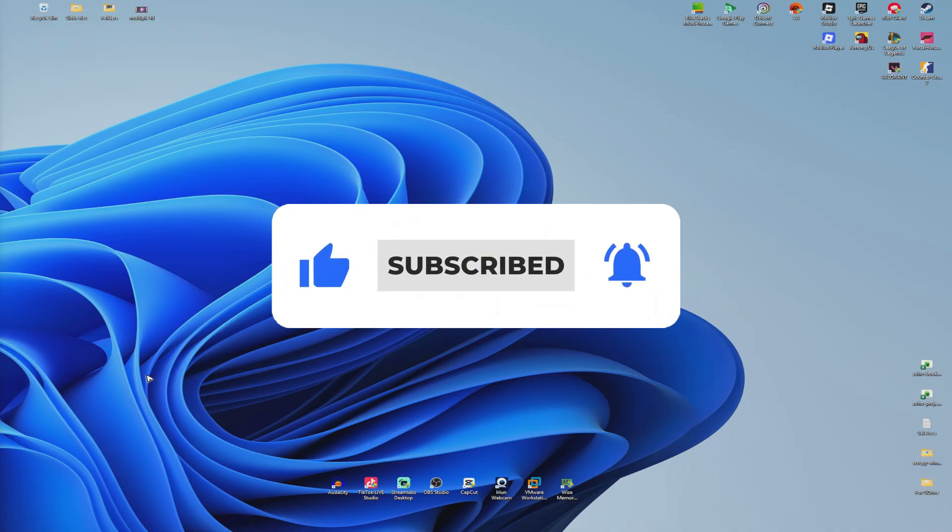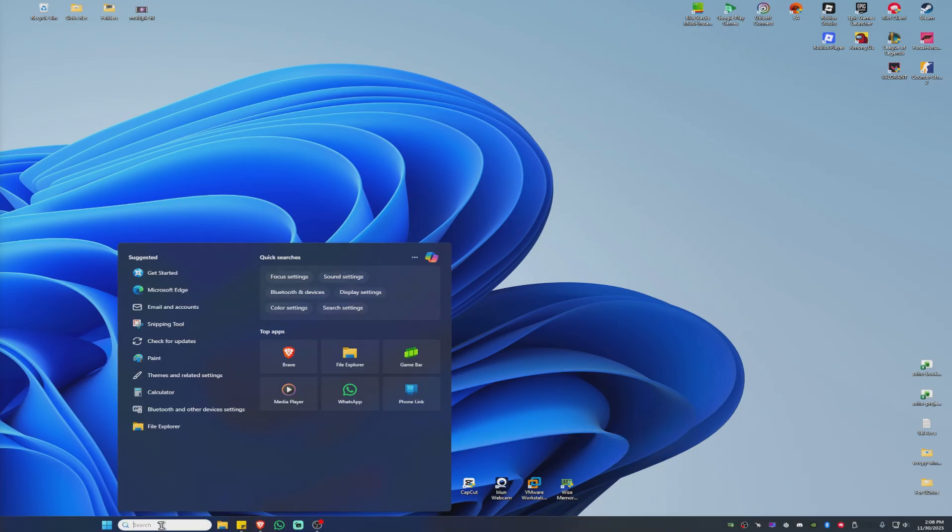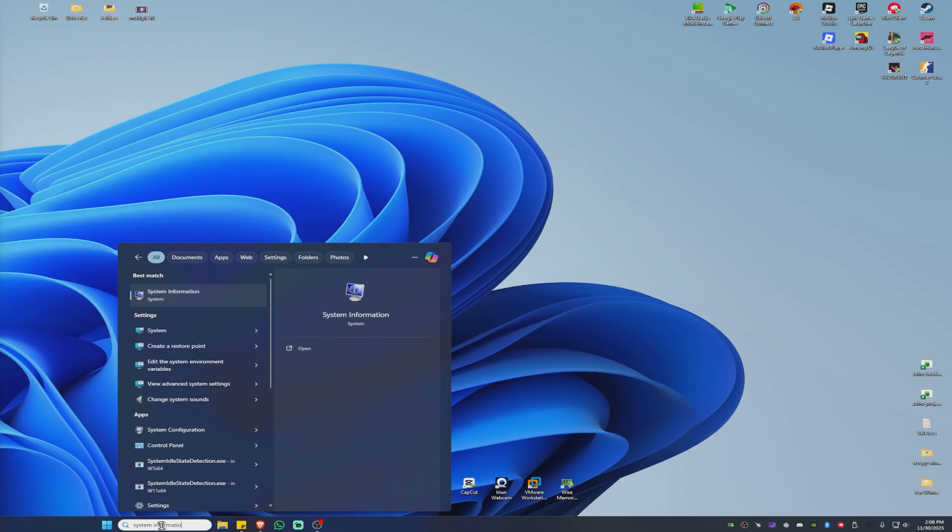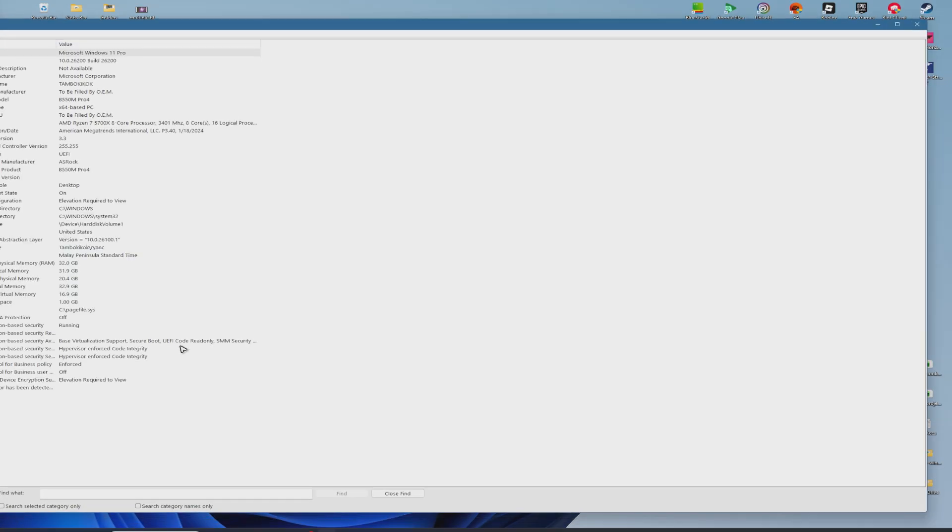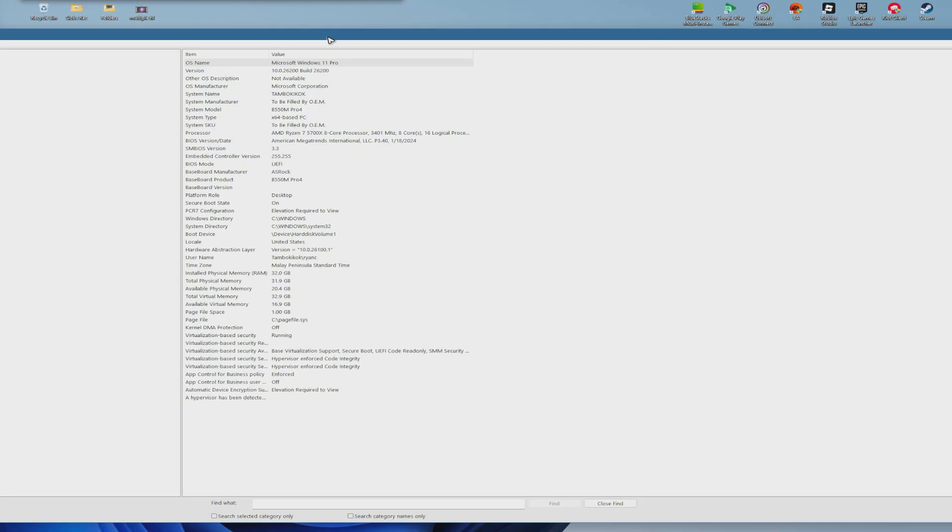First, go ahead and go to your search bar and find System Information. Click on it and wait for it to load. Once it loads, you're going to find right here we have Secure Boot State.